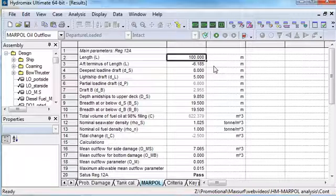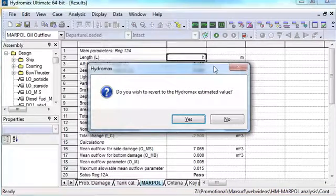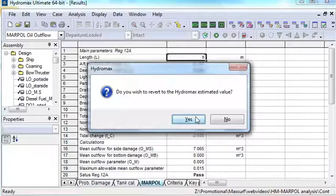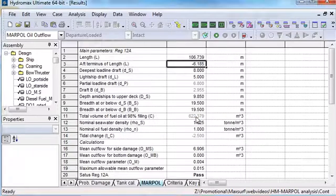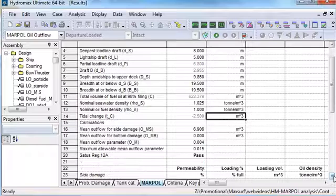If a parameter is modified, it is possible to revert back to the HydroMax calculated value simply by typing in H or by double clicking on the box.